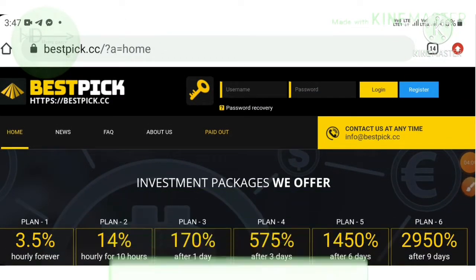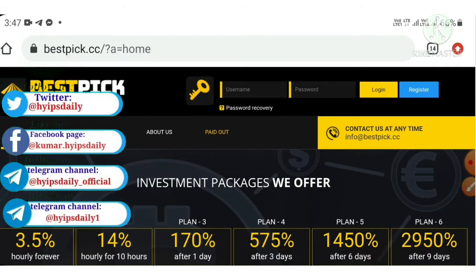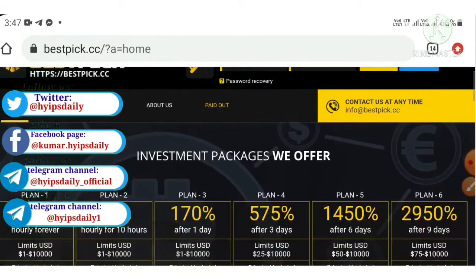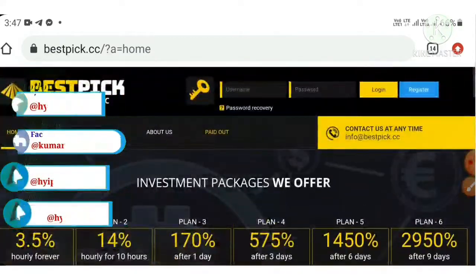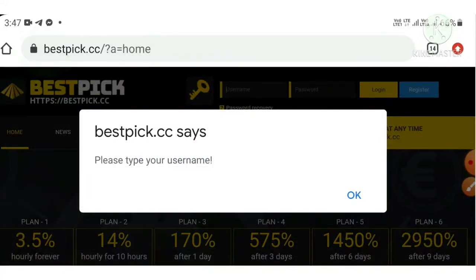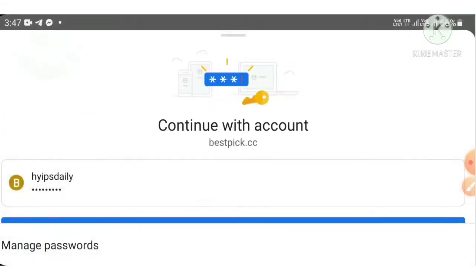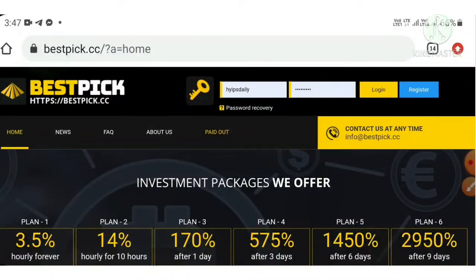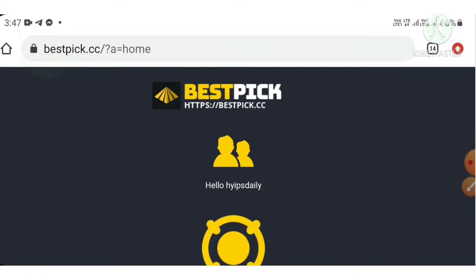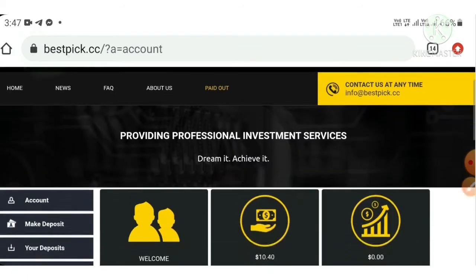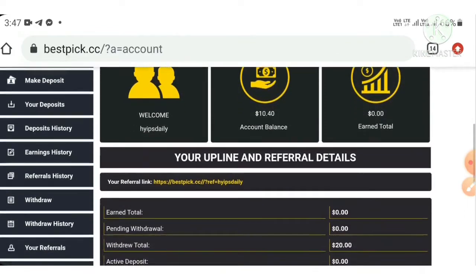Coming back to the site — you can use the link in the description to reach the site. To sign in, enter your username and password, then hit the Login button. It will redirect you to your account. This is how your account dashboard actually looks.